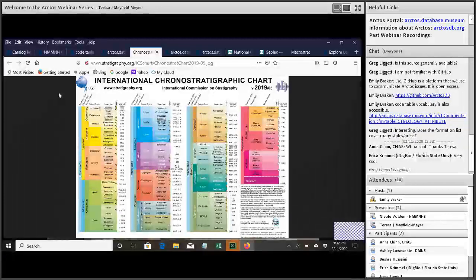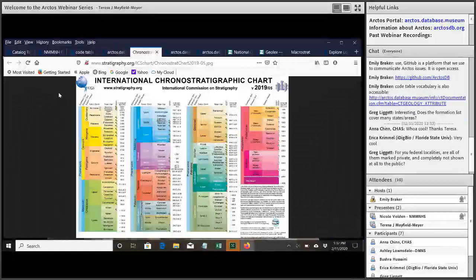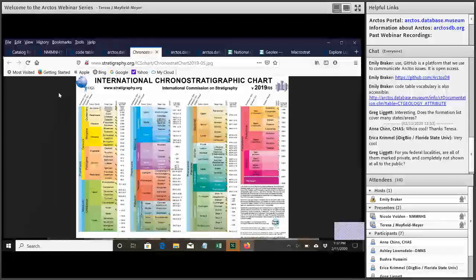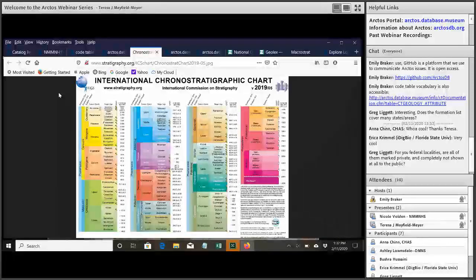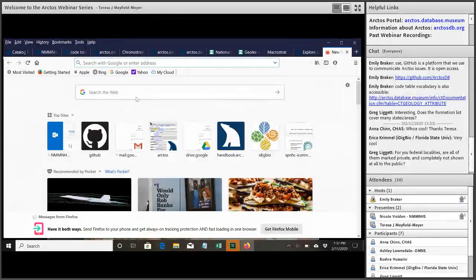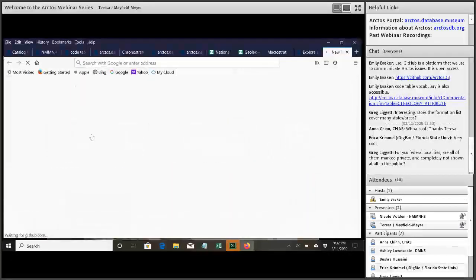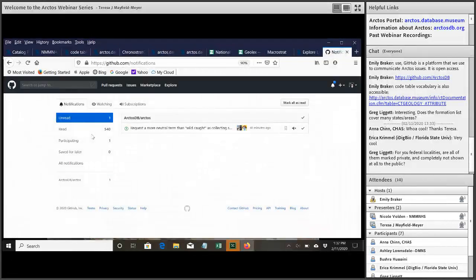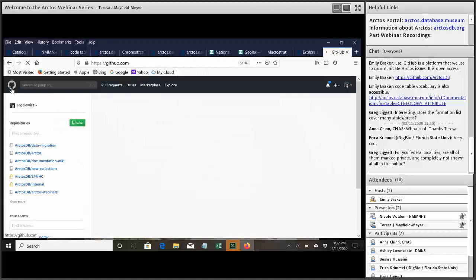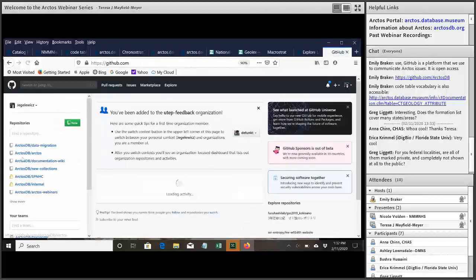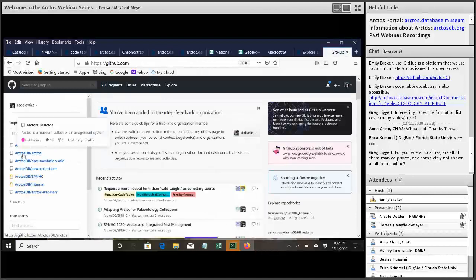Okay, it looks like several people are typing, but just to mention, Greg had asked about GitHub. And so that's just the platform that Arctos users use to create any issues or make requests to add any attributes or vocabulary to code tables. Yeah, if you want to show that, Teresa, and just talk about sort of the process for adding requested code table vocabulary.